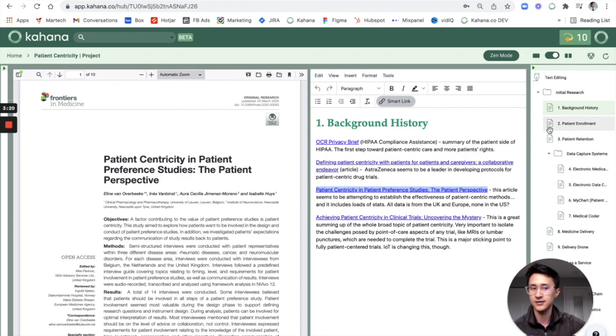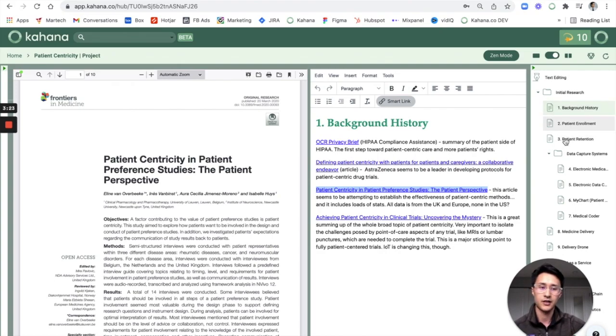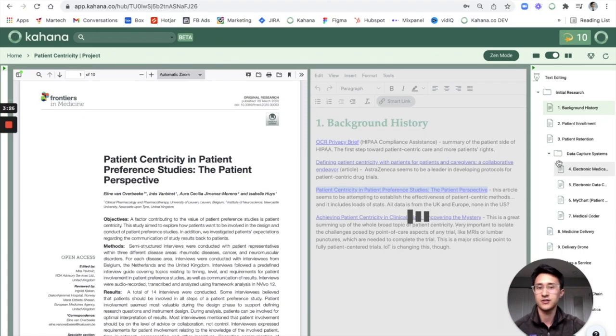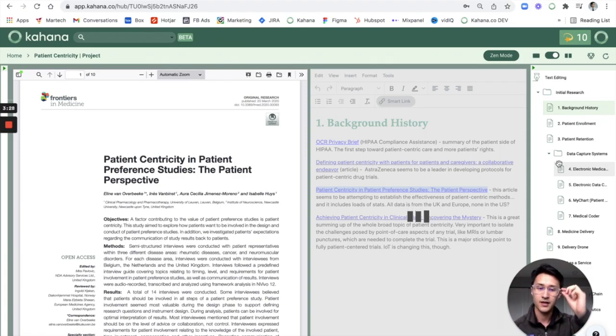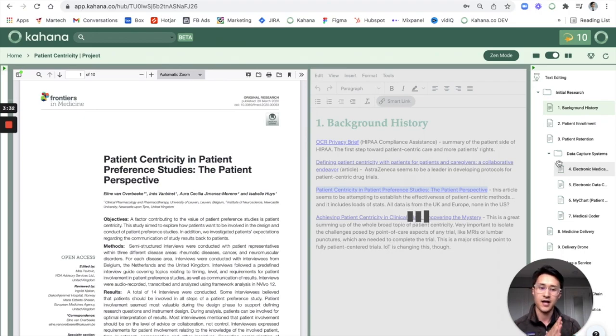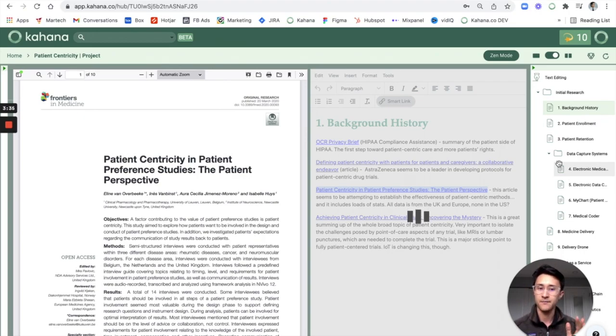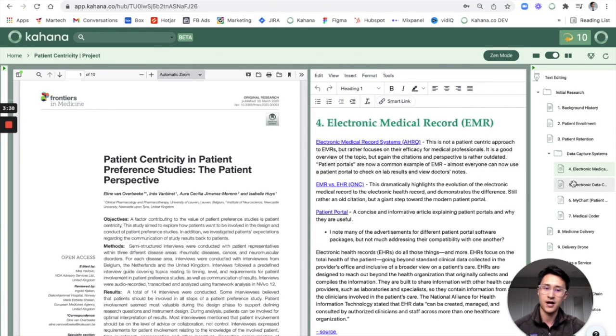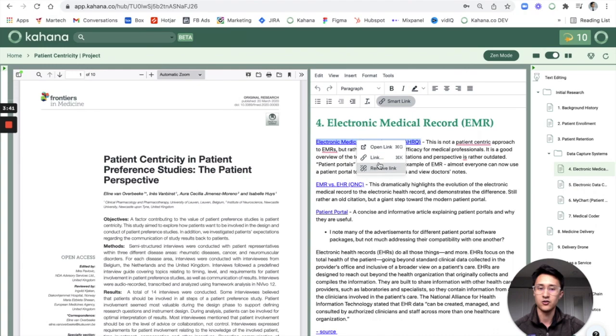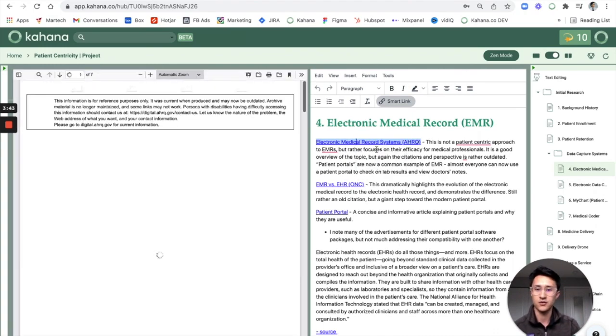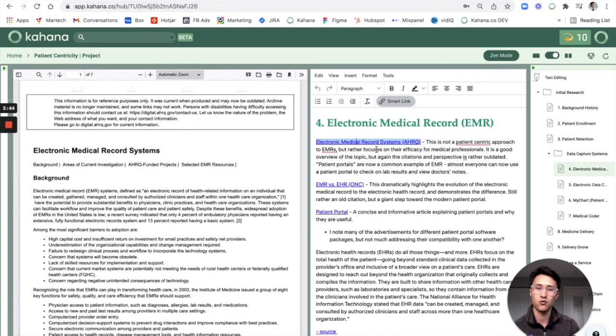And then the last thing I wanted to mention is that as you move forward using Kahana for taking notes and organizing them, you can just create subfolders like this. So I did that for data capture systems, which is a topic of this research, and you can just take notes within subfolders and organize it naturally like that. It's super quick and easy to do that. Whether you're creating a draft in subfolders or not, you can always still create smart links in here too, so it makes it super easy to stay organized.